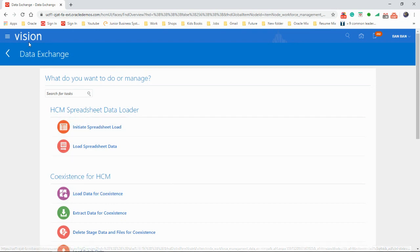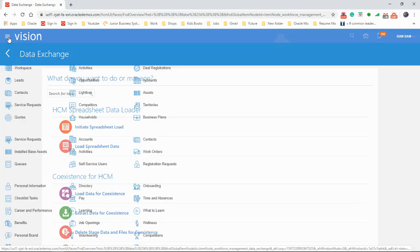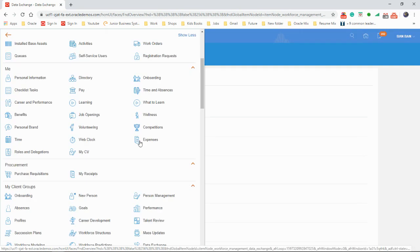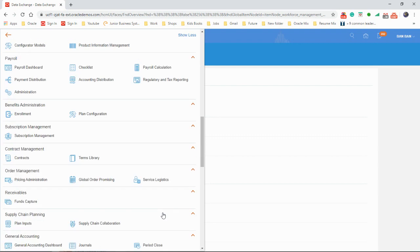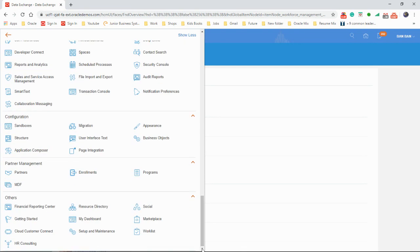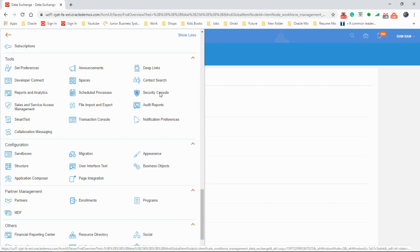So let's go to security console. Right at the bottom under tools, you will see security console. Click on it.